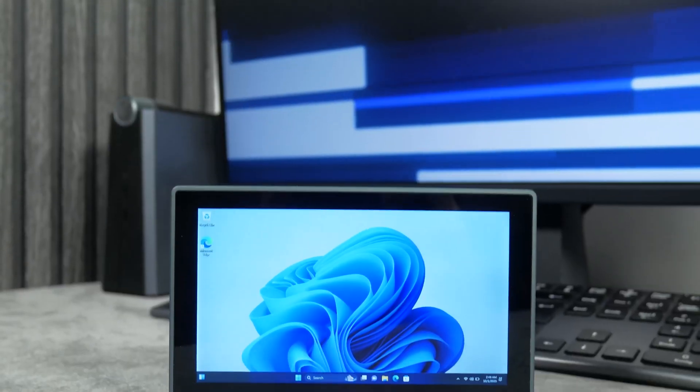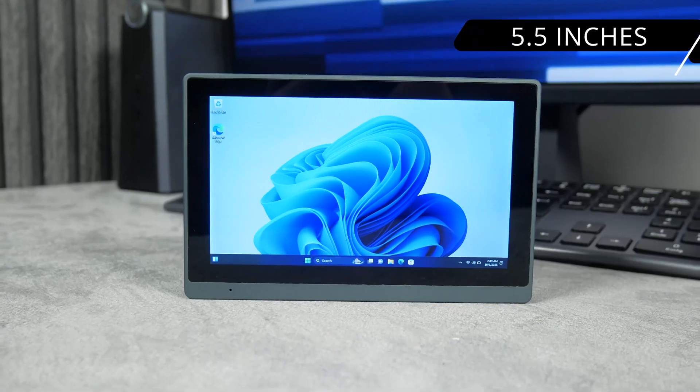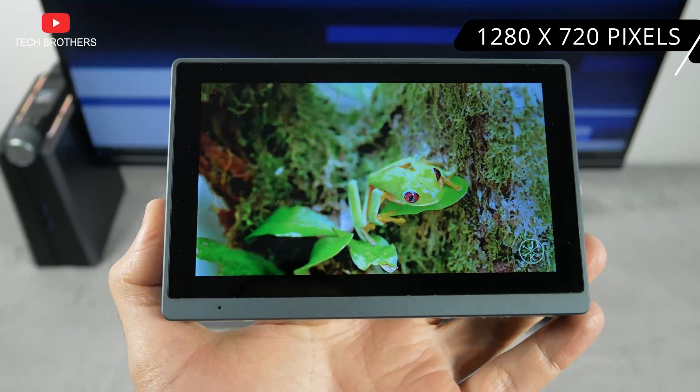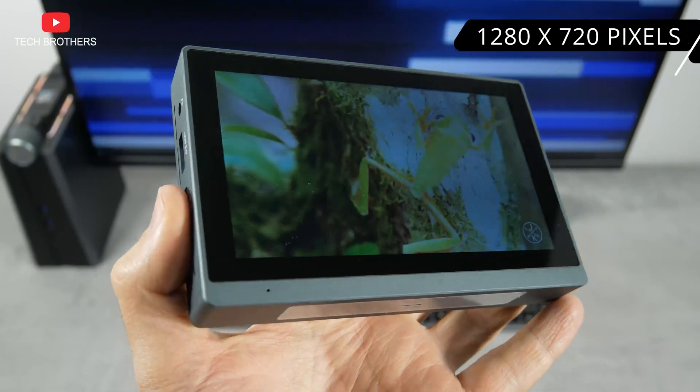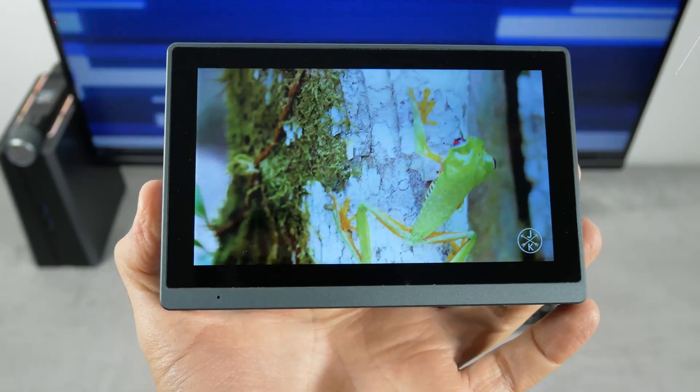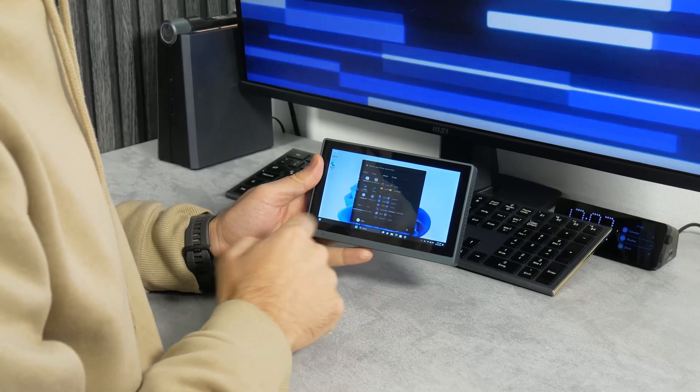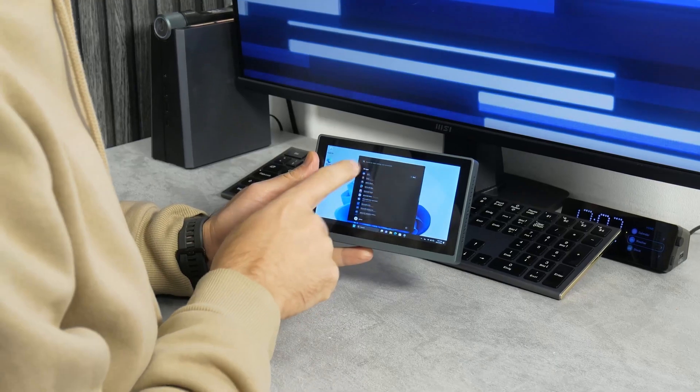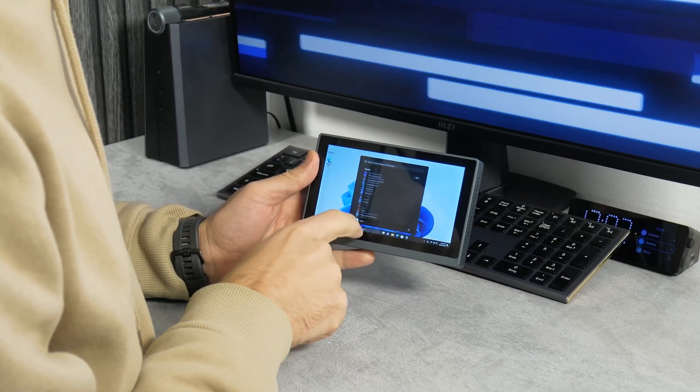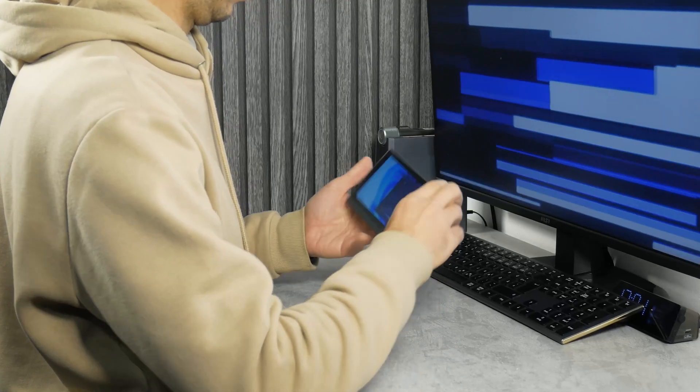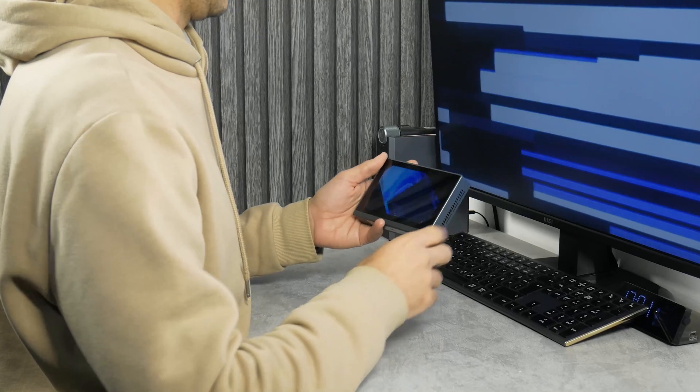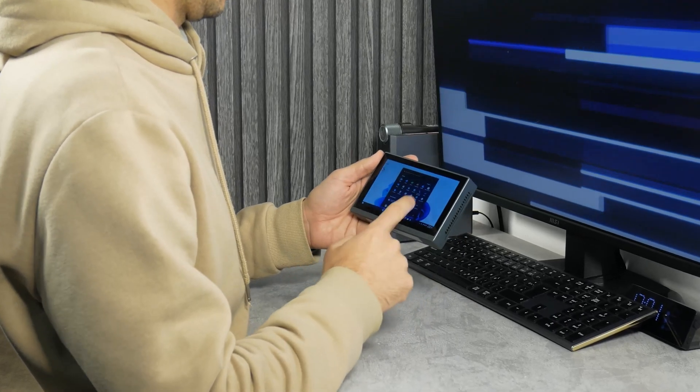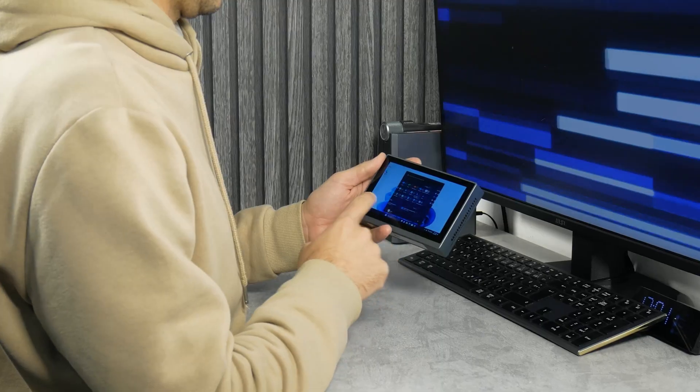By the way, the display has a diagonal of 5.5 inches and 720p resolution, 1280x720 pixels. You can control the system via the touchscreen. I like that the operating system is adapted for touchscreens, because when I turn the mini PC over, the orientation changes from portrait to landscape, and vice versa.